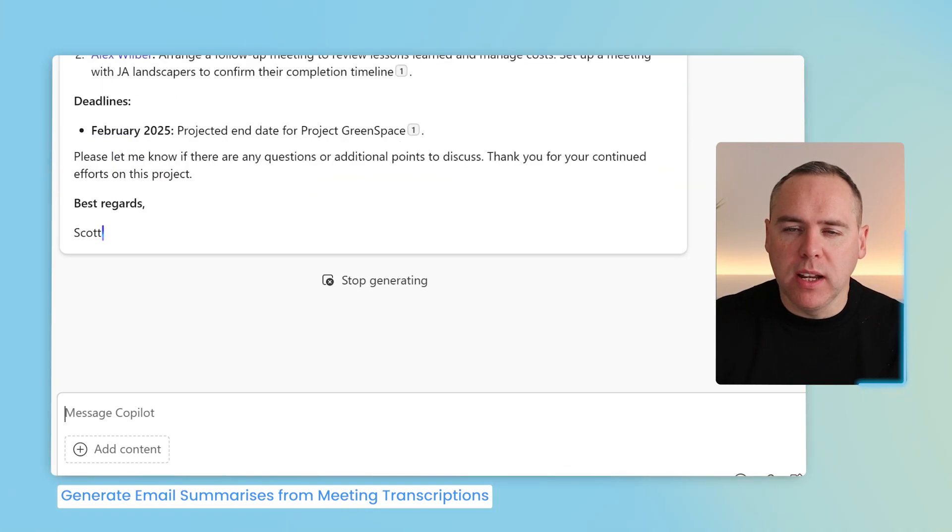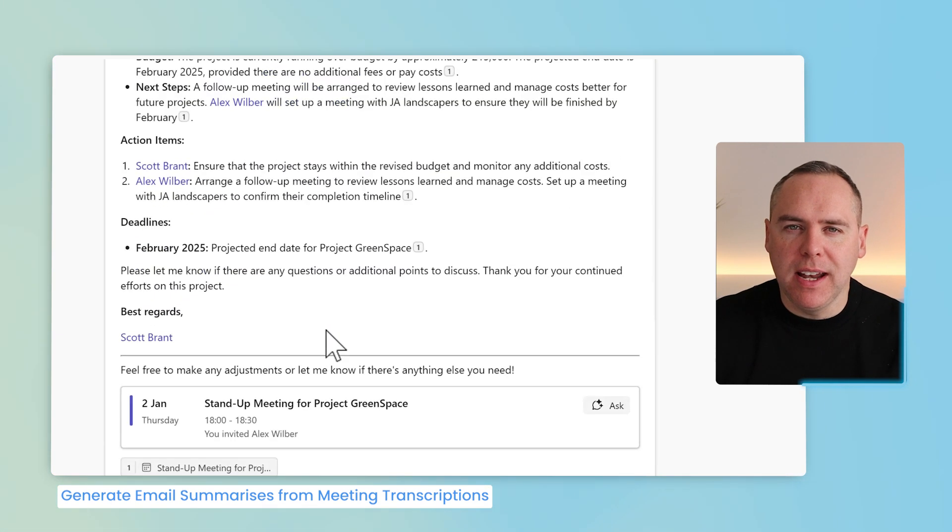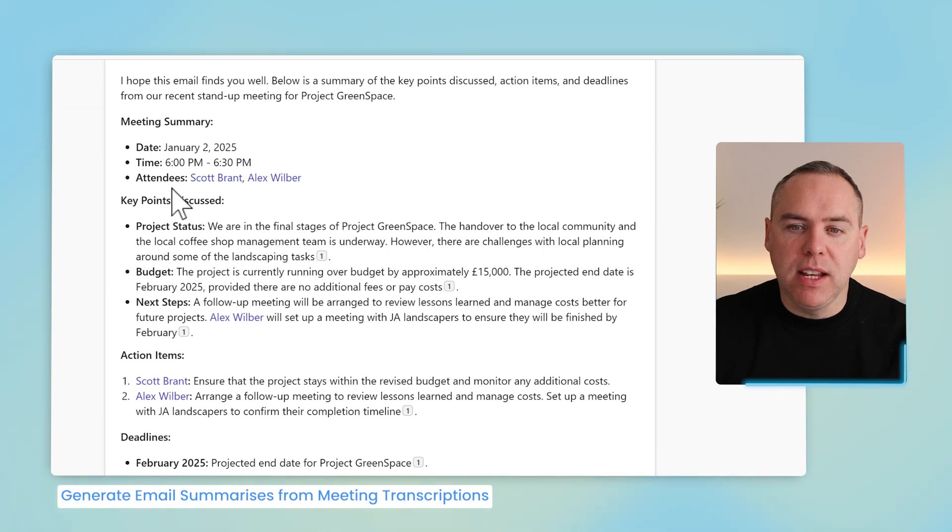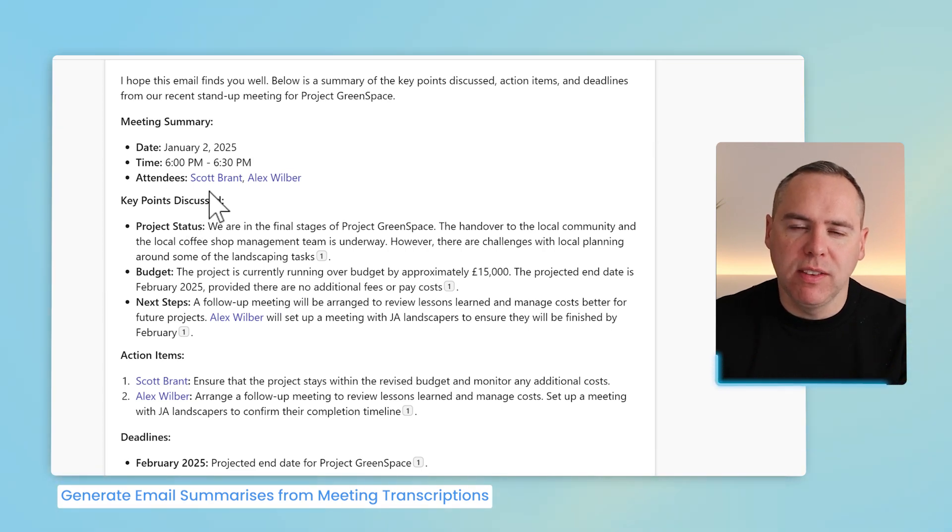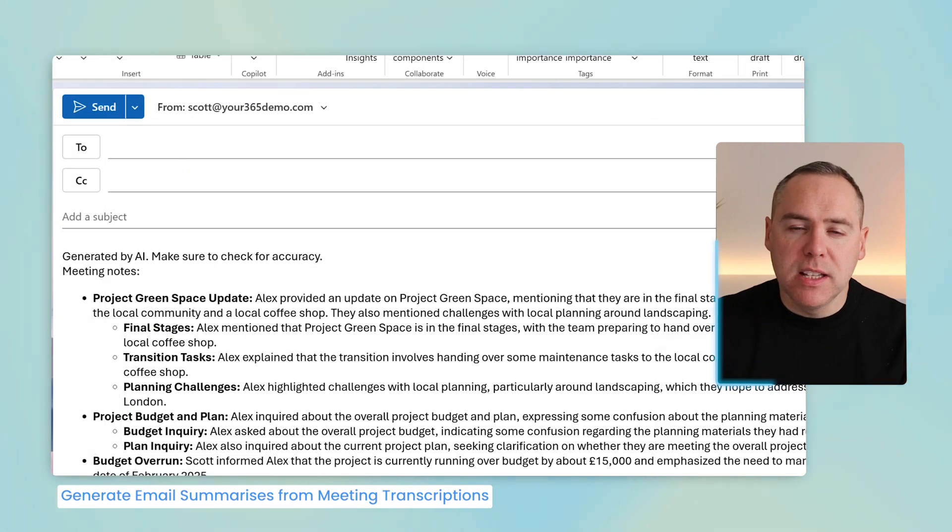And we'll now see a summary of those key points that we had in our meeting, even a list of the attendees, and the time and date of that meeting. So very simply, you can click on the Copy button, and now head back into Microsoft Outlook.